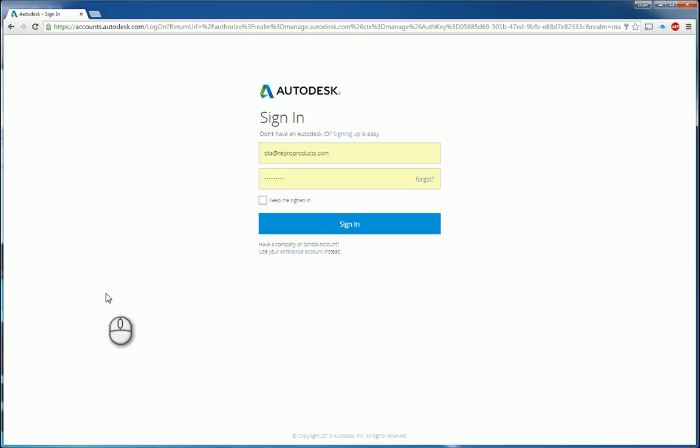Hi, everyone. Welcome to my Autodesk screencast. My name is Zahn Ta and I work for Repro Products in Smyrna, Georgia.